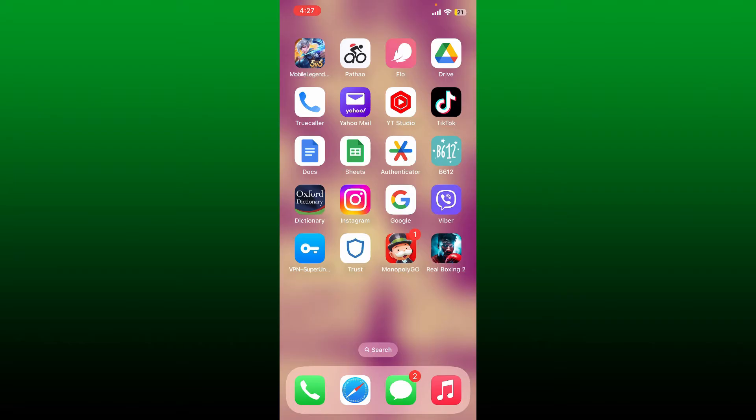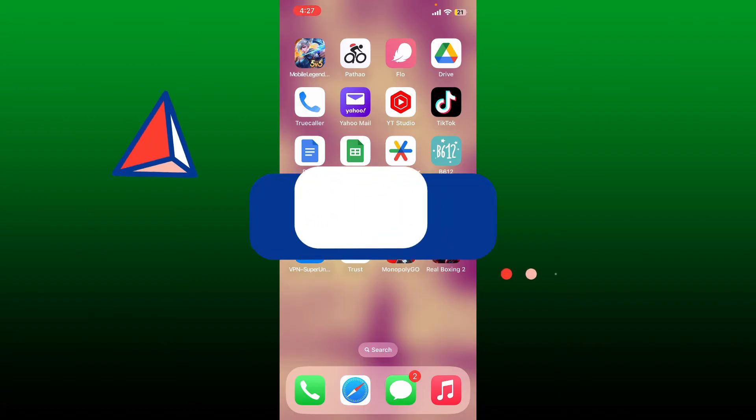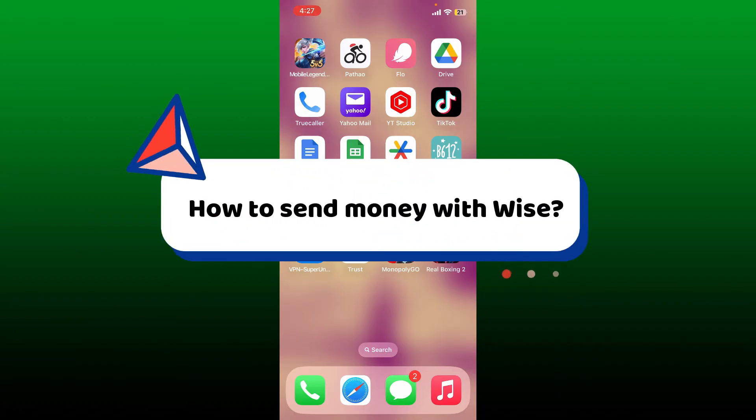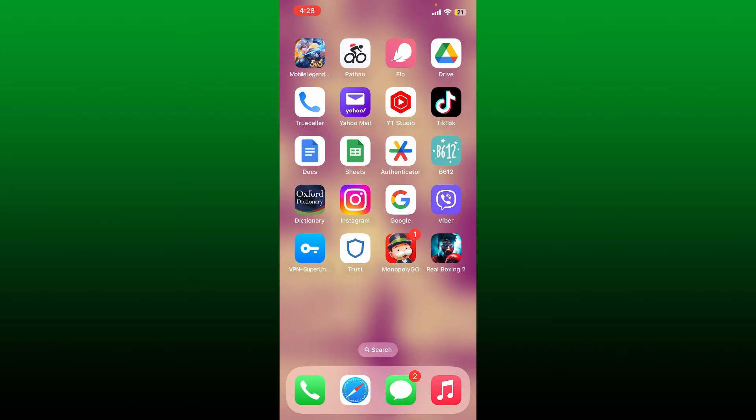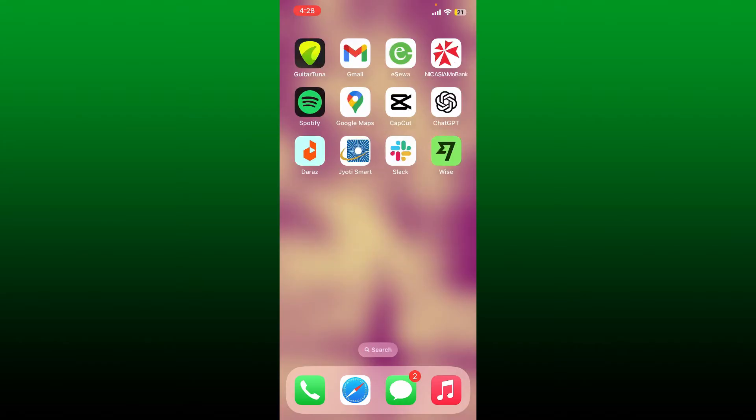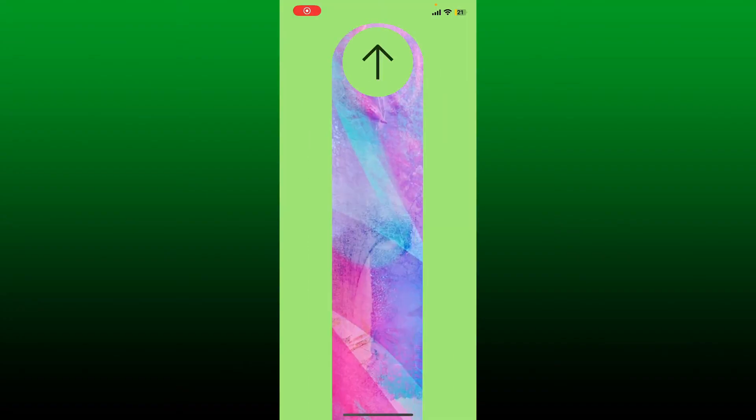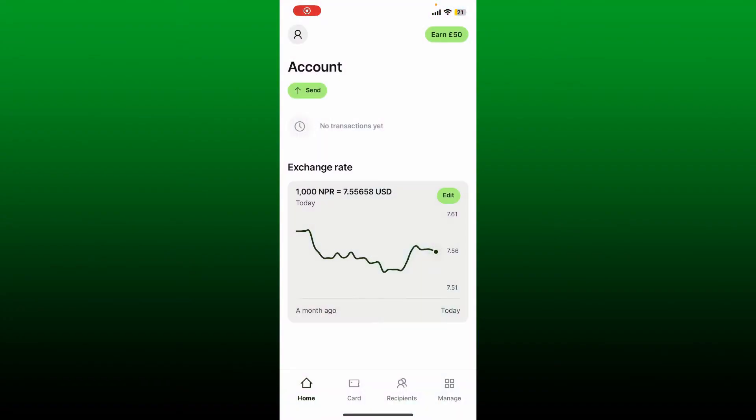Hello everyone, welcome back to Webtech Tutorial. In today's video, I'm going to show you how to send money with Wise. If you want to start sending money with Wise but don't know how, here is how you can do it. First, make sure that you have an account with Wise and launch the Wise application.